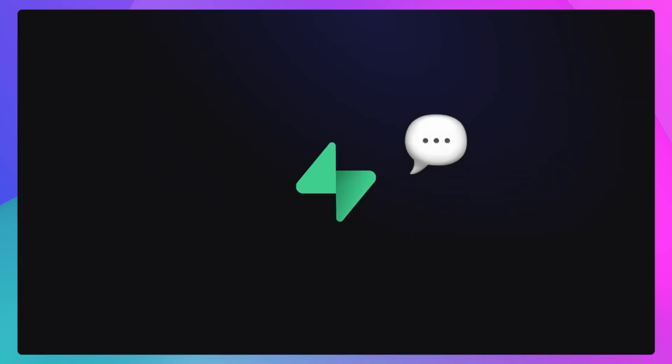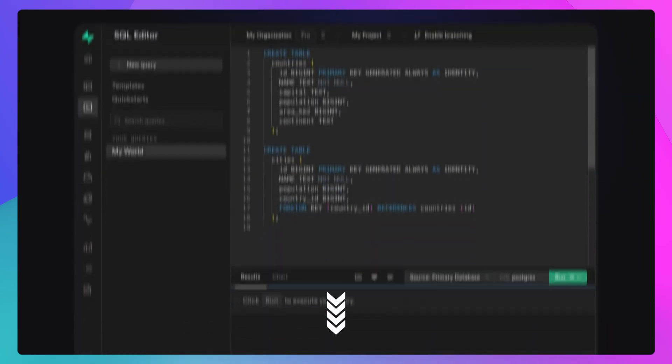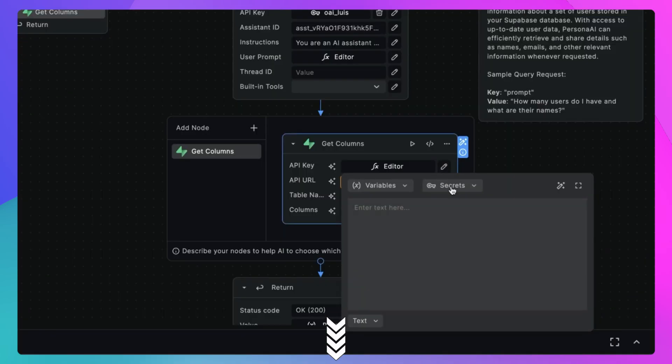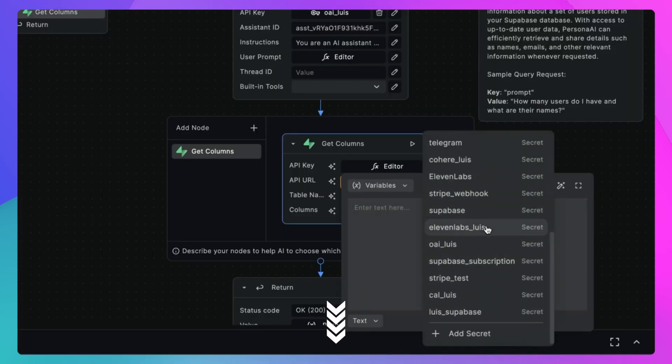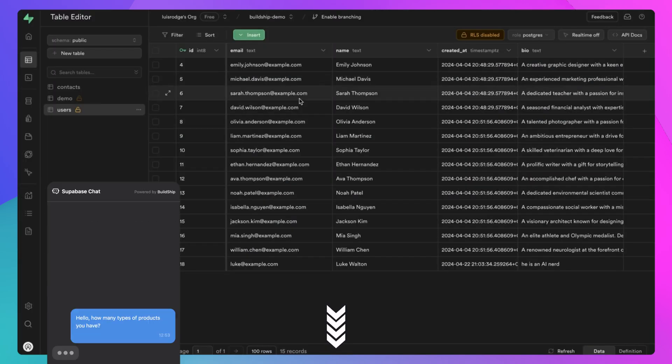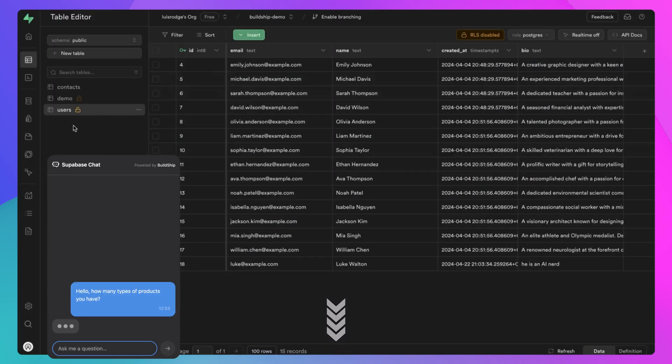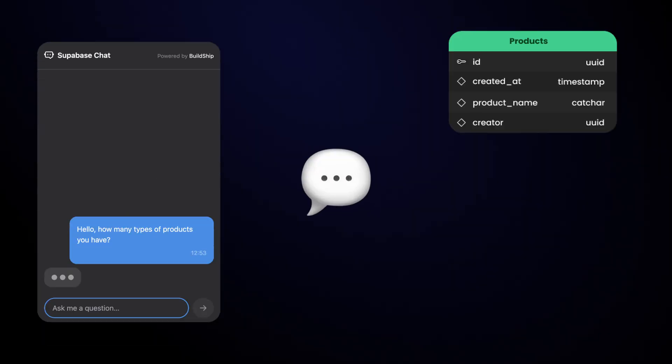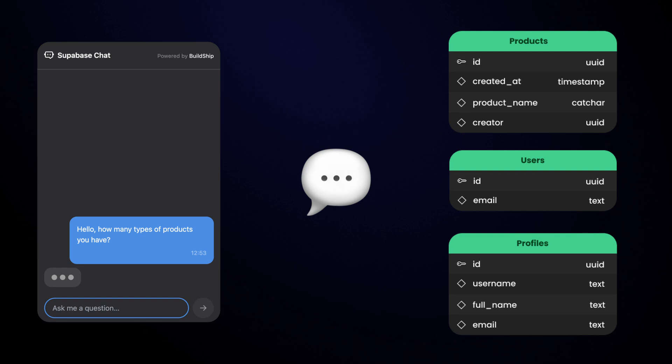In one of our previous videos, we looked at how we can use Buildship's OpenAI Assistant to easily chat with the data stored in a Superbase-hosted table. But now, what if we want to be able to chat with multiple tables?